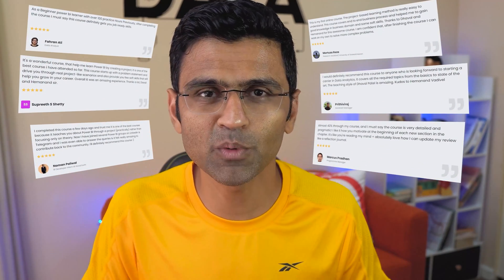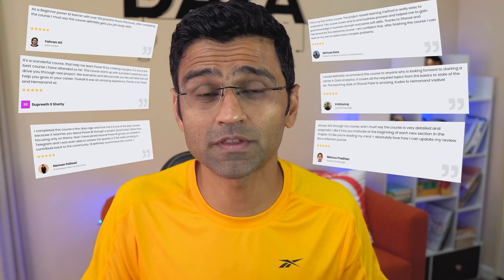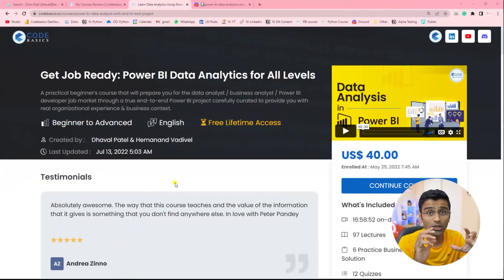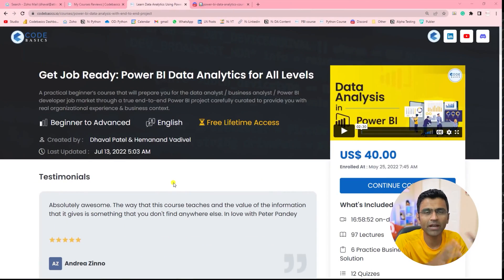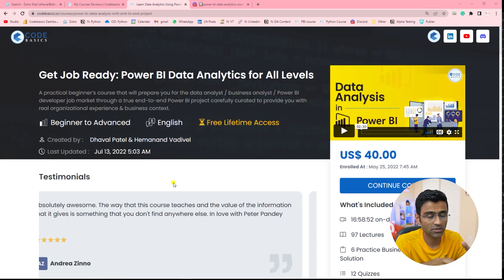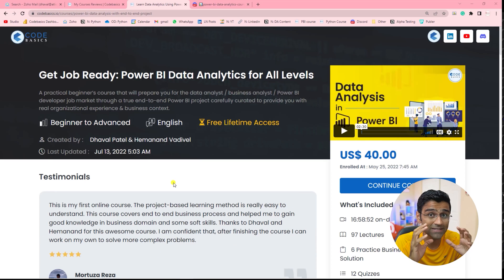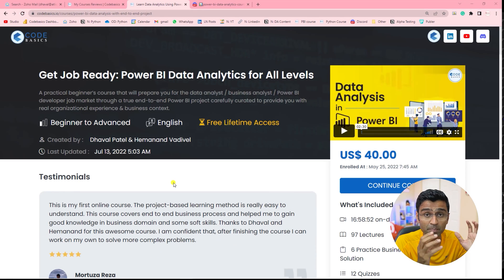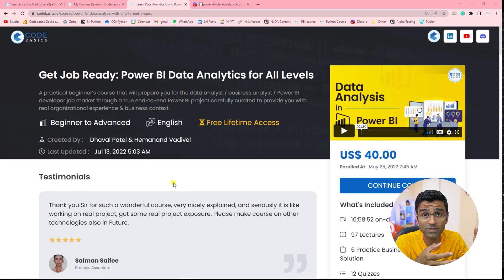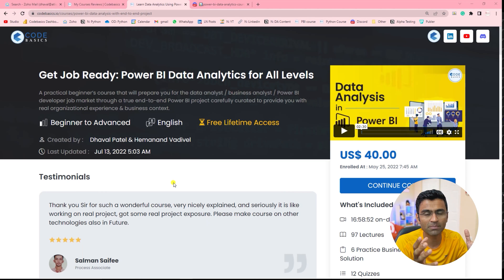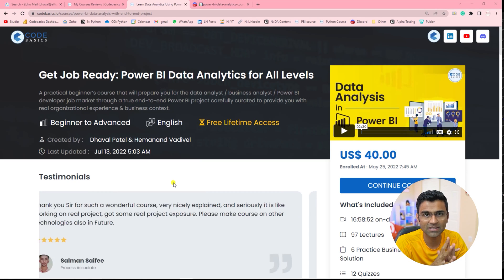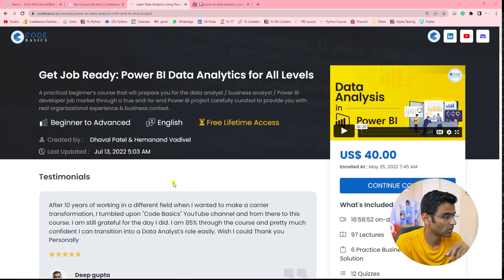In this video, I am going to share some of the experiences from the learners so that if you yourself are trying to build a career in data analytics, these experiences are going to be useful to you. It took me and my friend Hamanan, who is a data analytics manager, more than six months of hard work to produce this premium quality course, which is based on practical project-based learning with a lot of exercises.